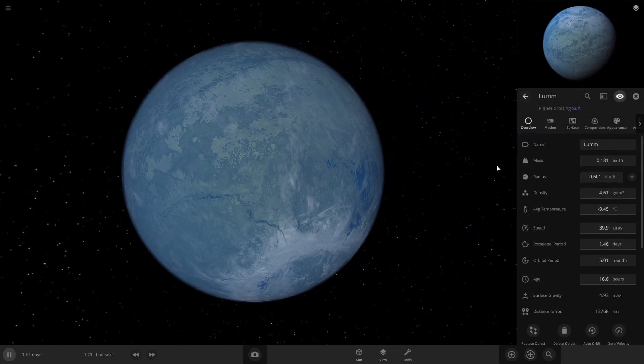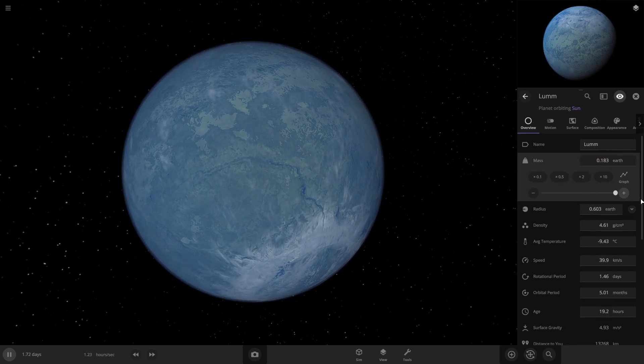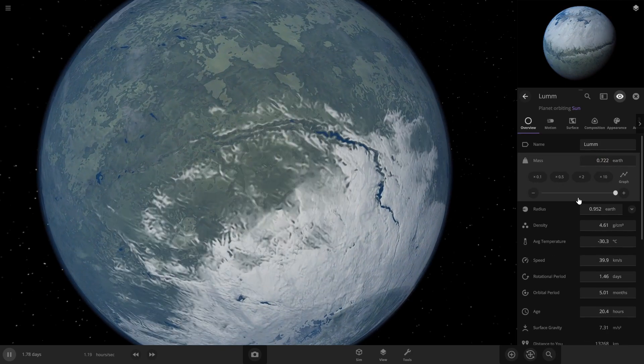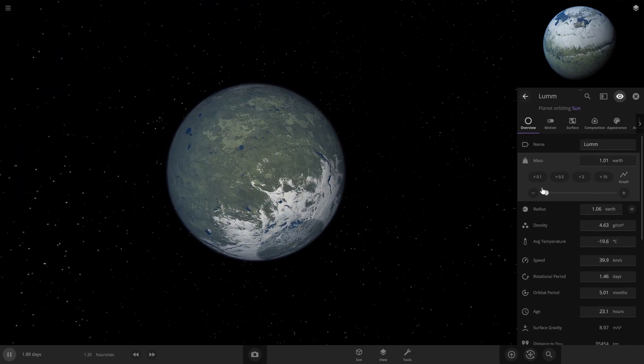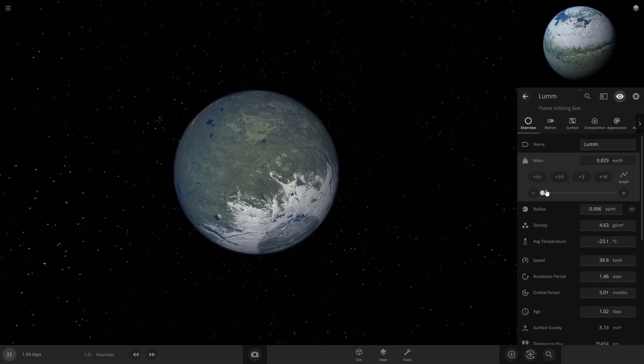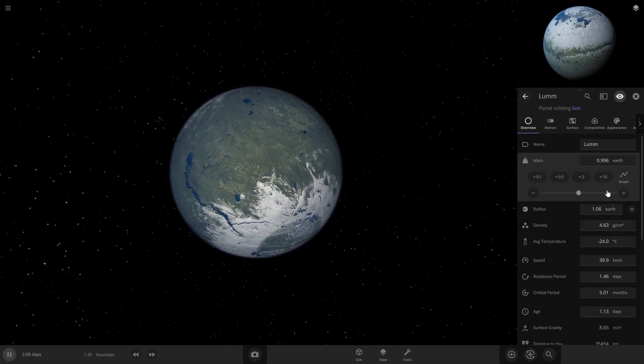First step, you're going to want it pretty close to Earth size, but anything within 20%, so like 80%. We'll just go about right here, so 83% of Earth.